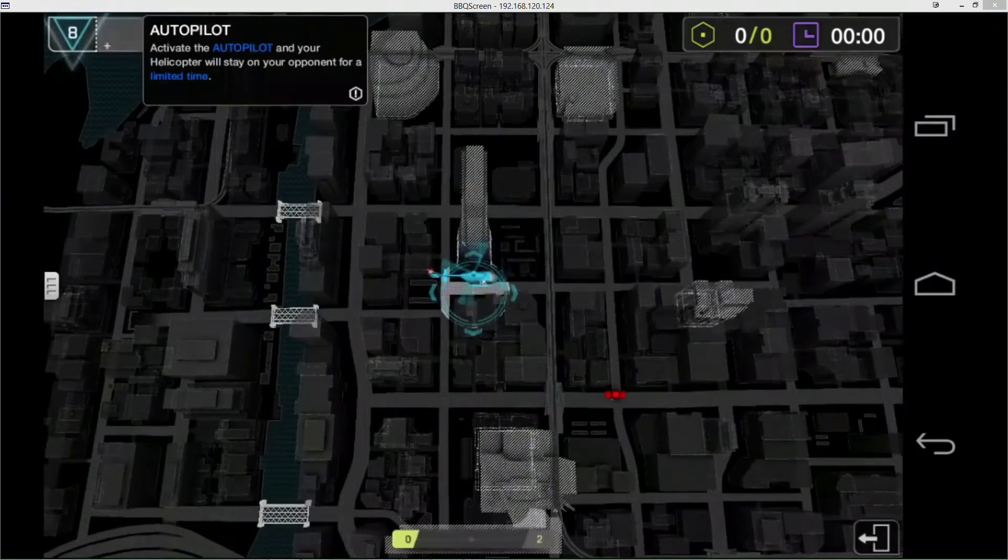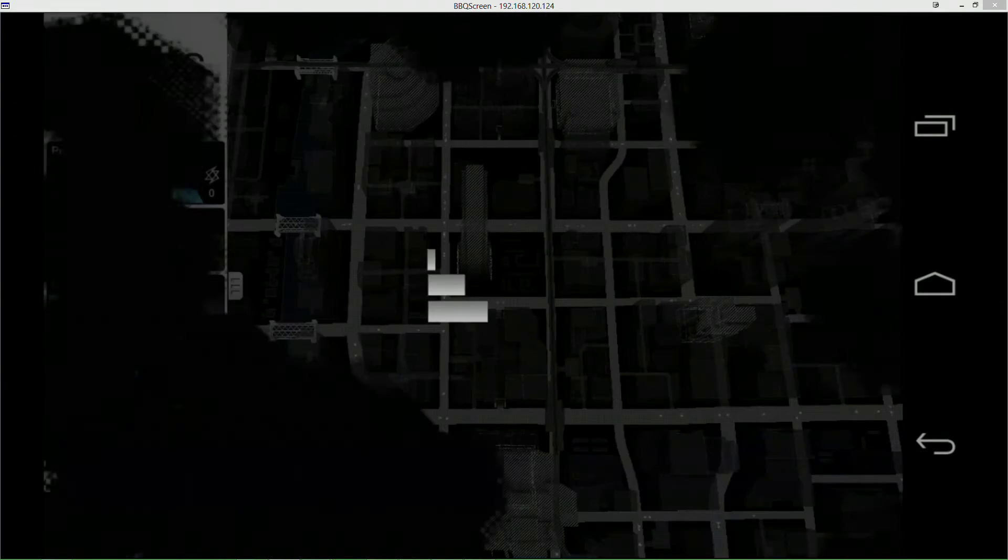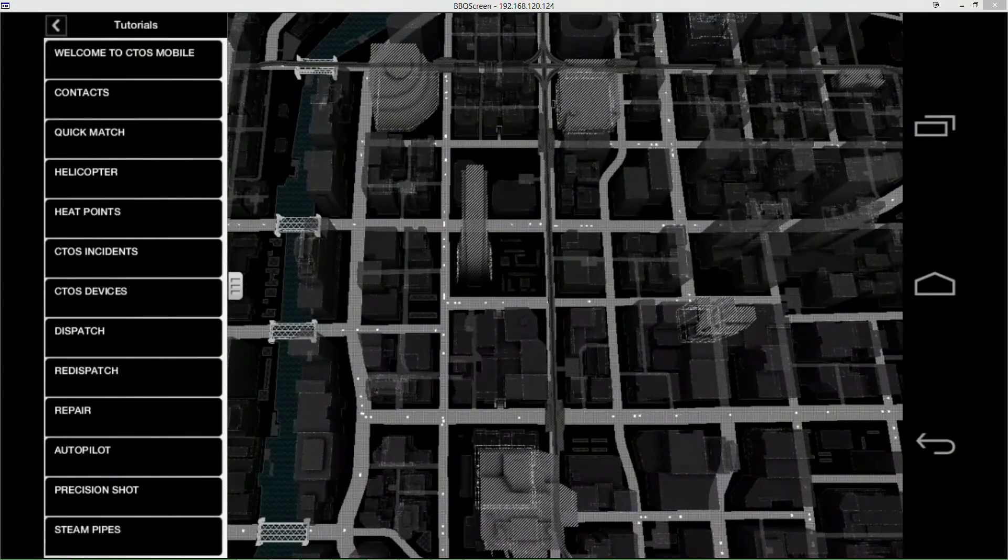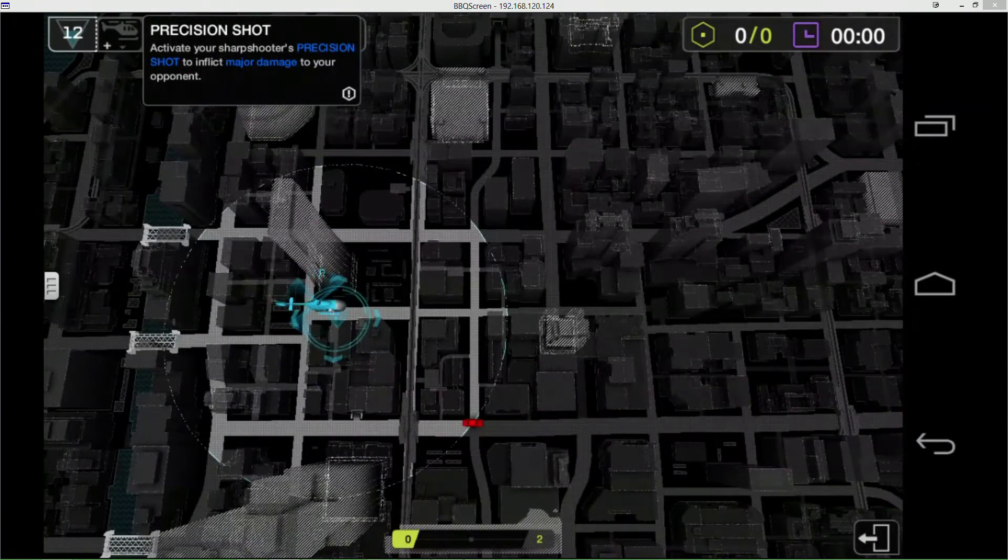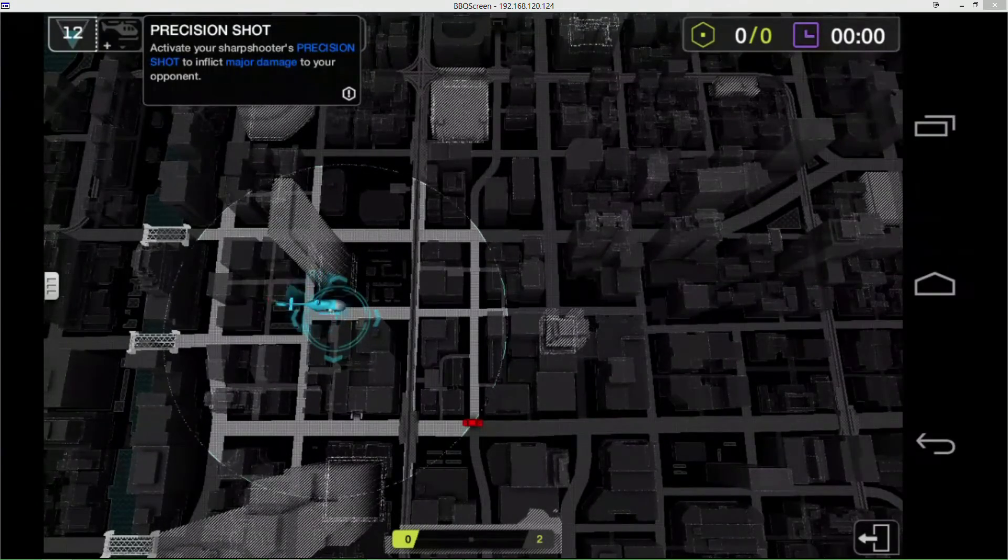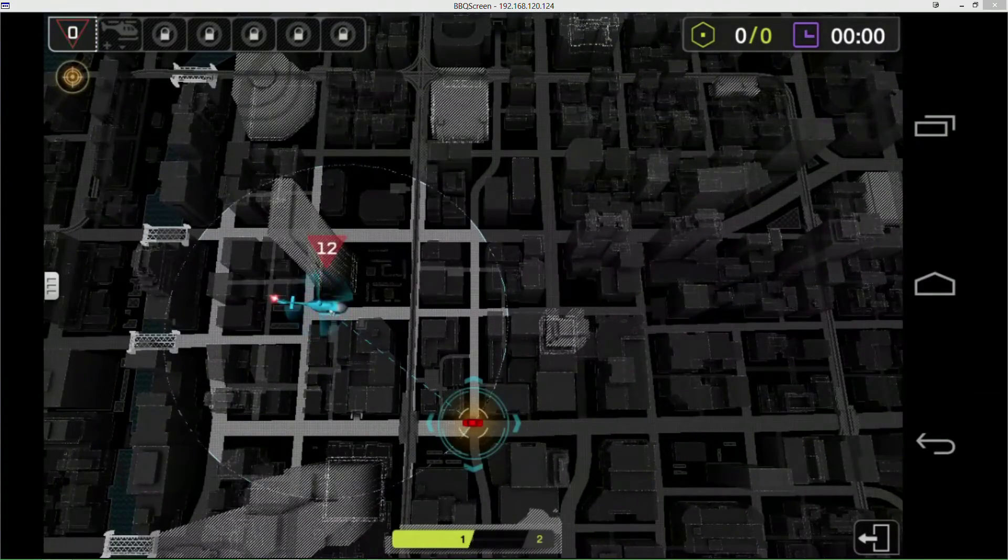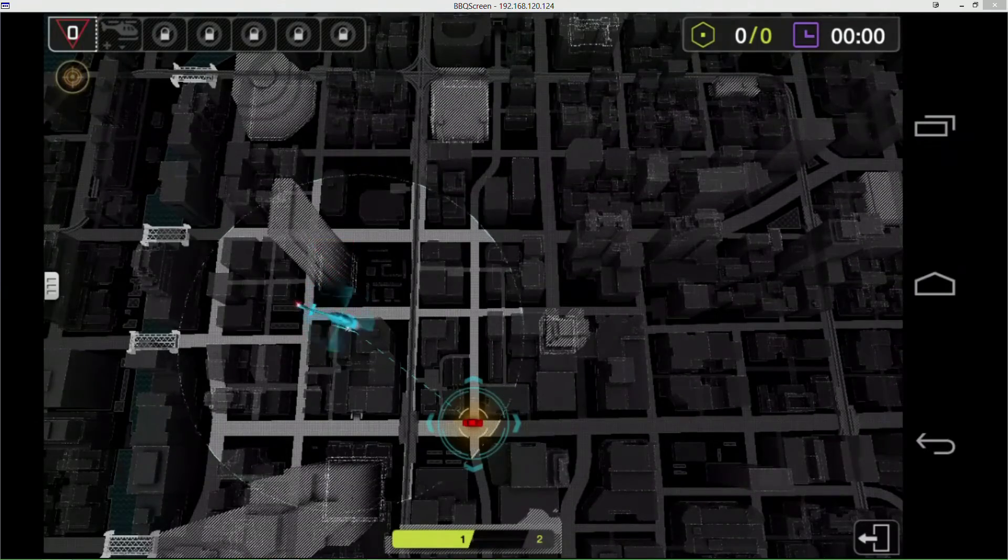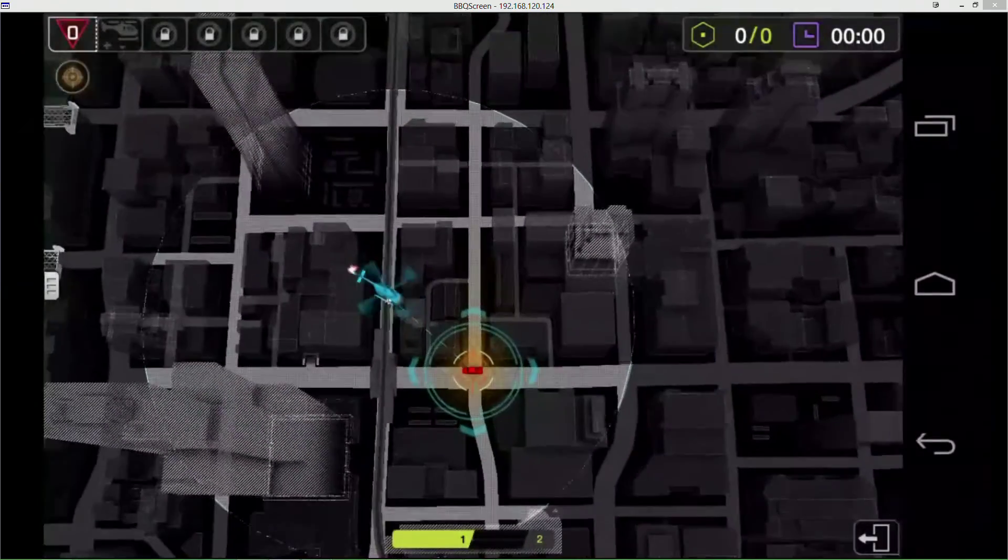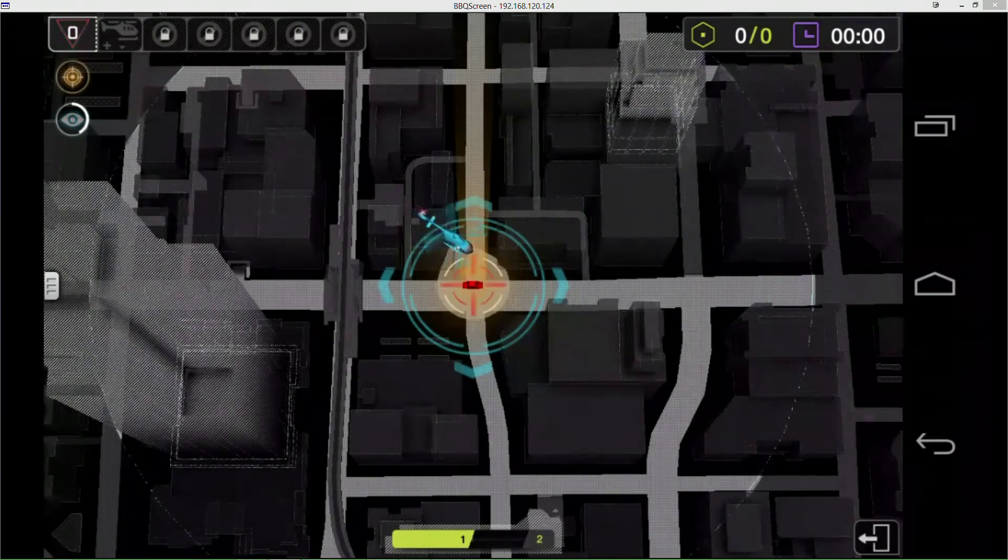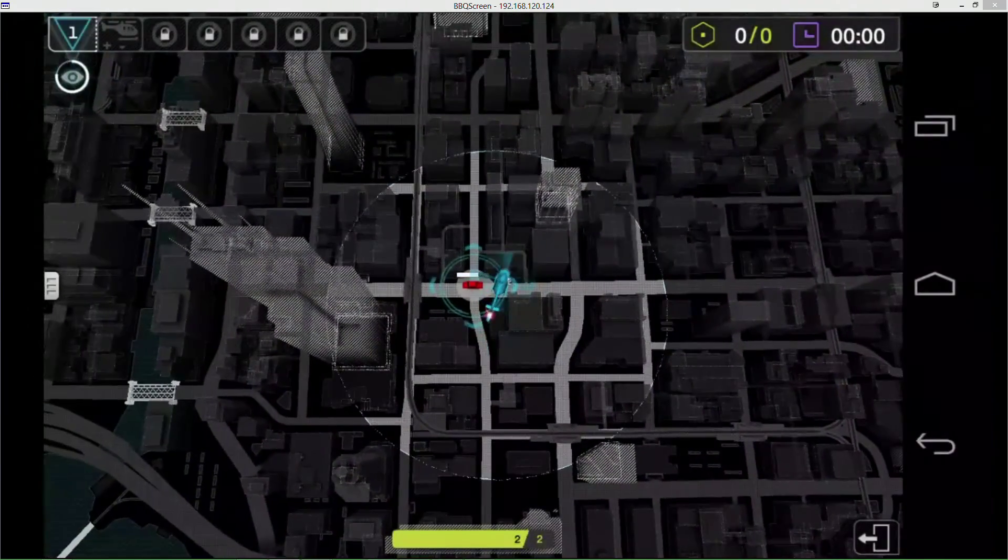So then we got - I hit autopilot again. Yes, I want to close this tutorial. And then we want precision shot. Activate her sharpshooter's precision shot to inflict major damage. So that's the sniper button in here for 12 heat points. I haven't actually played a match because I couldn't find an opponent. But there, he hit him pretty hard apparently.